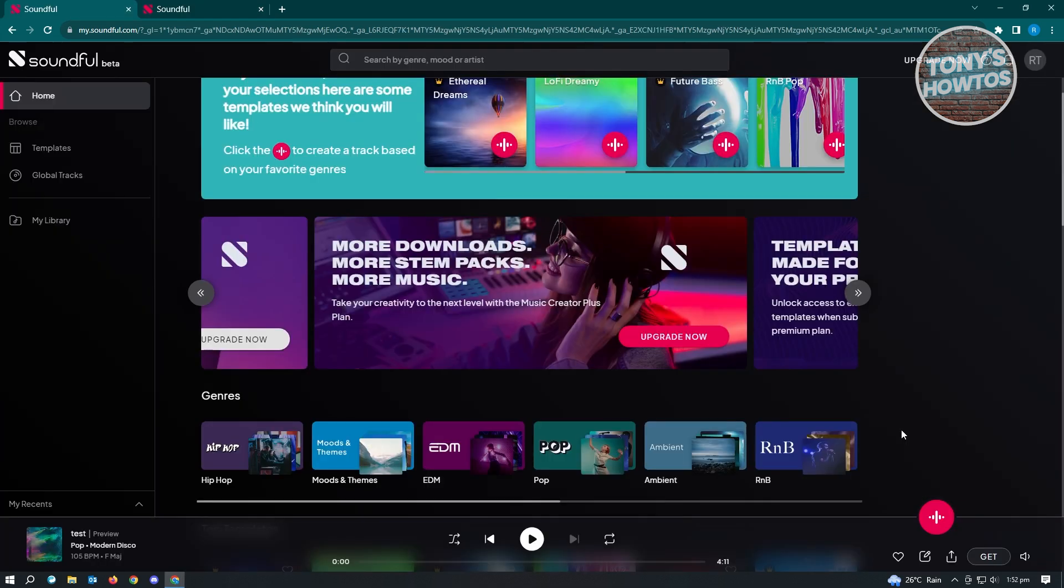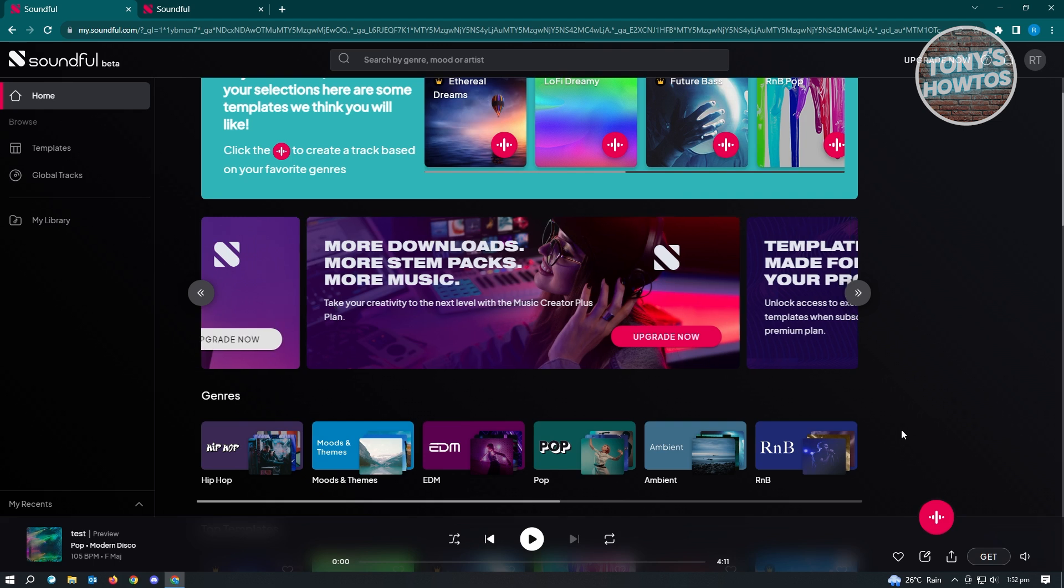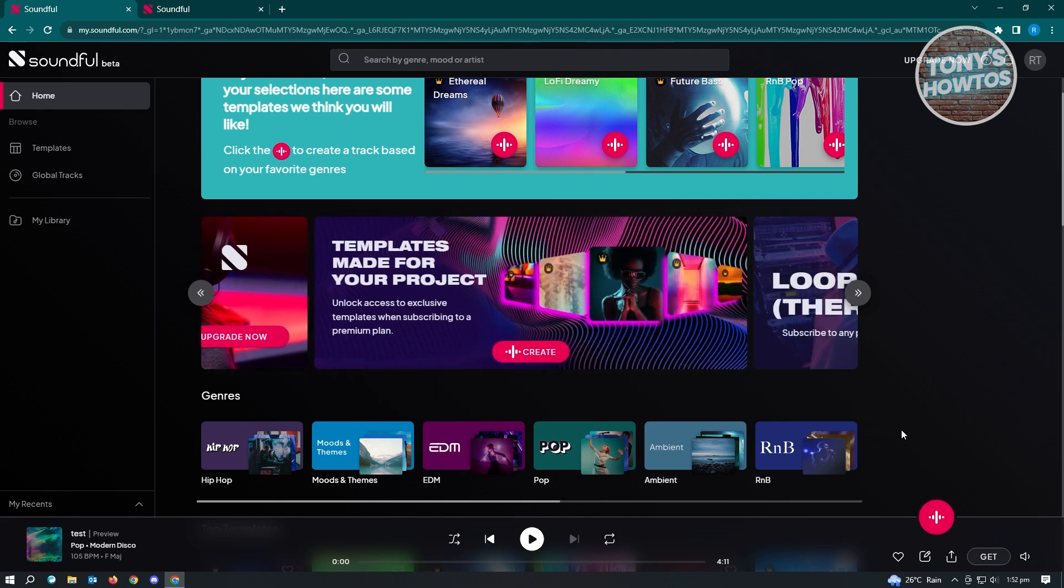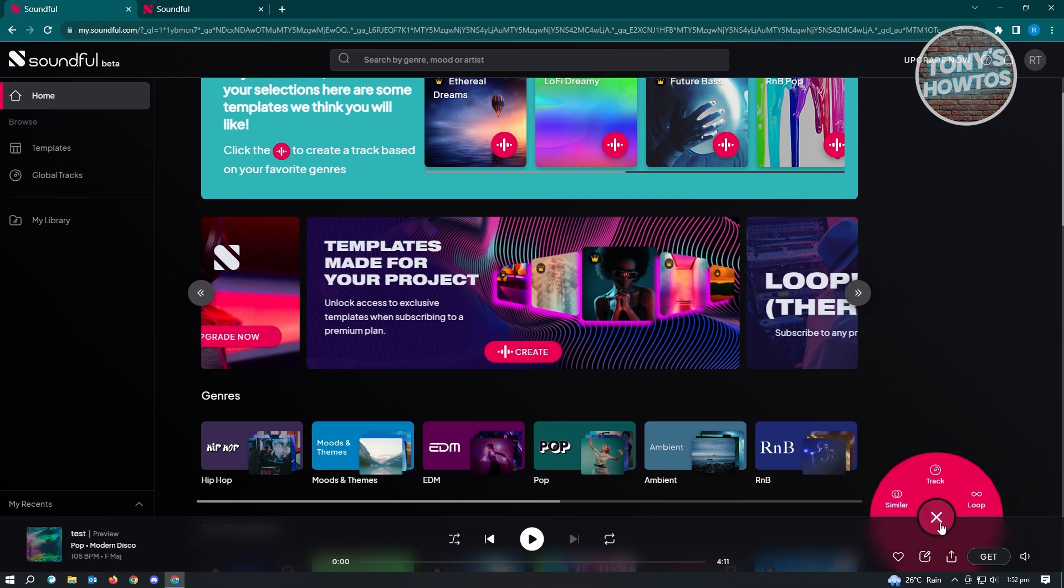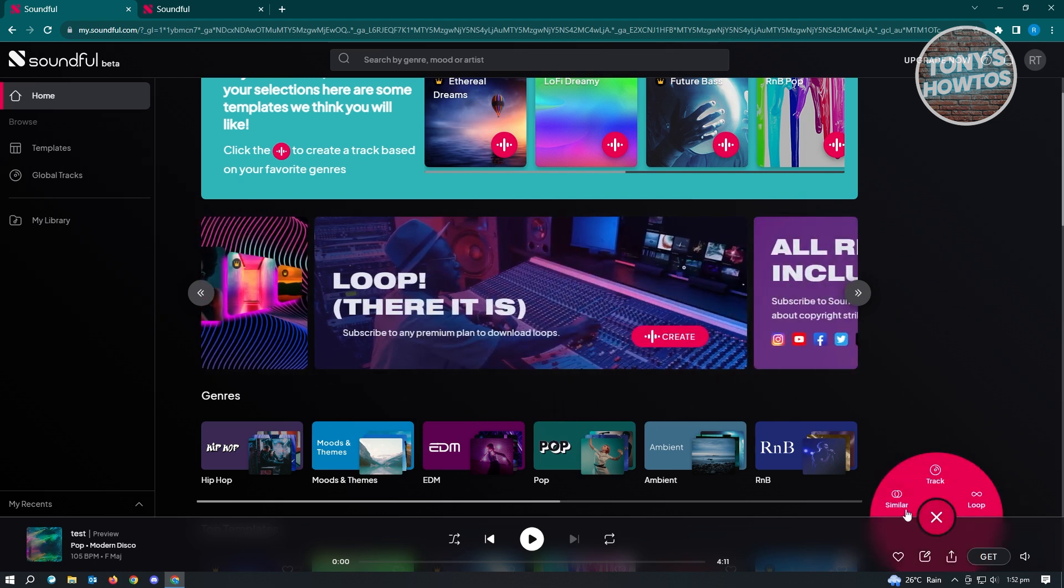I have successfully logged in into my account and I've created my account here. Now for you to get started in creating your music, you just need to click on the sound icon that you see at the bottom right of your screen. And from here, you just need to click on the track option there.